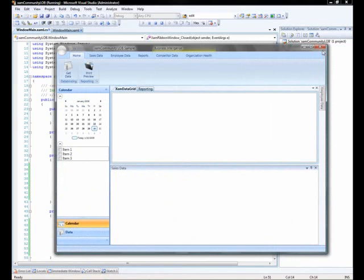Well with that, that concludes this session. The next session, we'll be moving on to data visualization. So that will include the XAMDataGrid and the XAMChart. So join in, and you can see the completion of the next segment of building a line of business application with NetAdvantage for WPF.